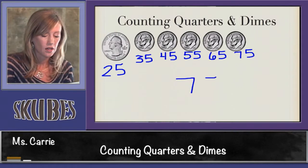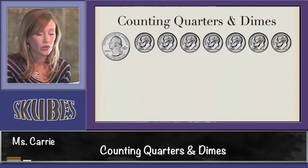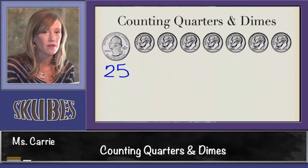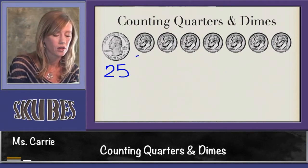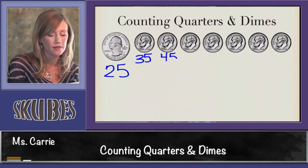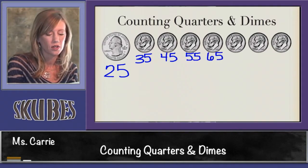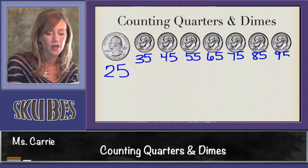Let's count some more. There's our quarter again — we know that's worth 25. Remember, the five is going to stay consistent and in the tens place it will go up one. So it's 25, 35, 45, 55, 65, 75, 85, 95.